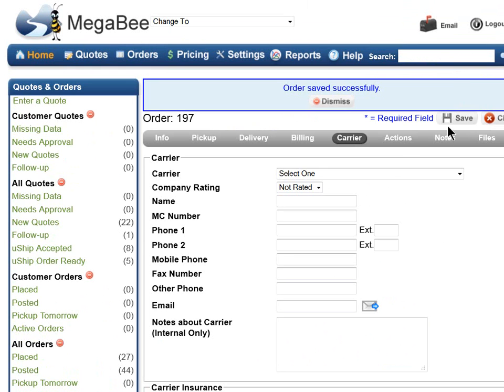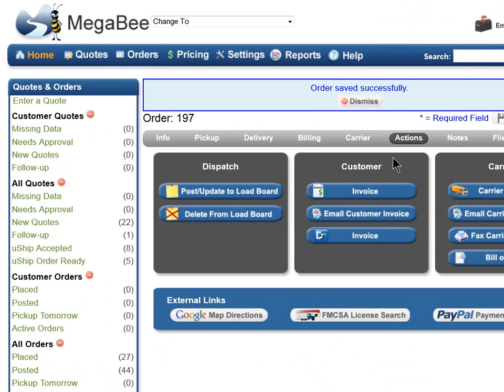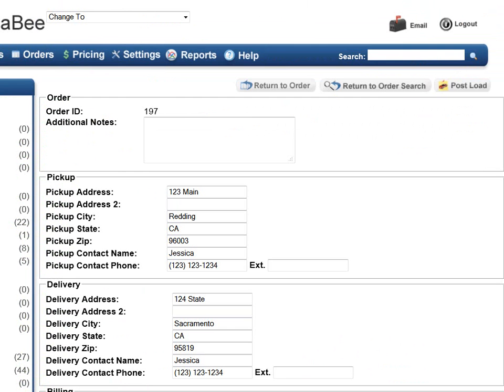Now, let's click on the Actions tab and select the Post Update to Load Board button. Here, in the Load Board Editor, we give you the ability to review, add, or change the information before you actually post it over to the load board.